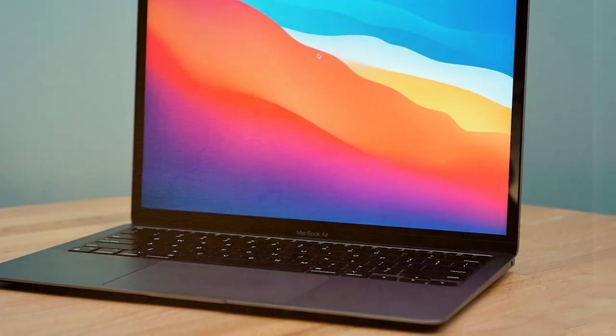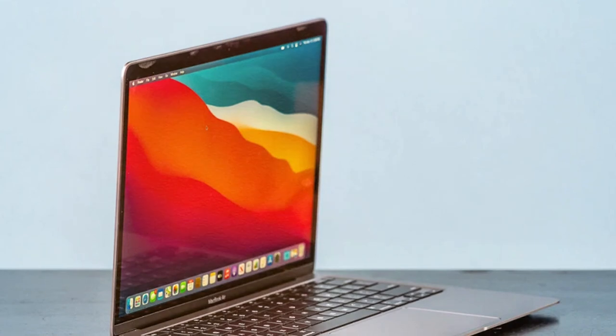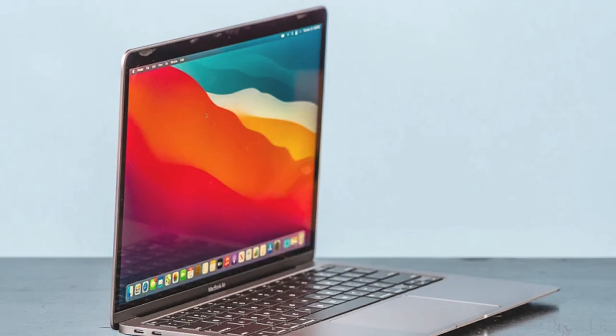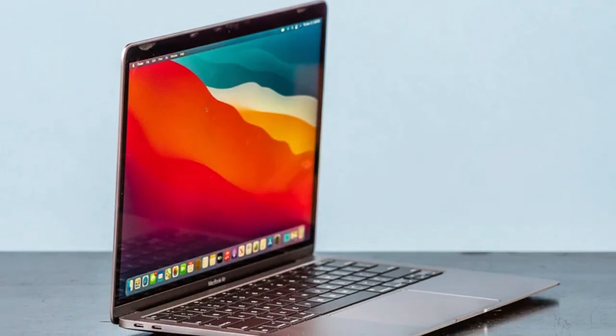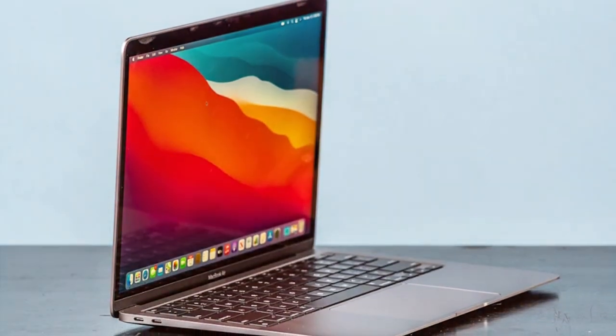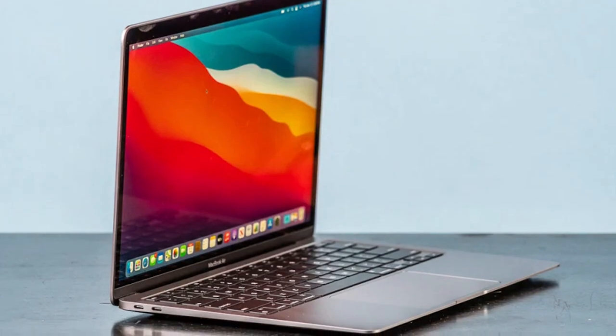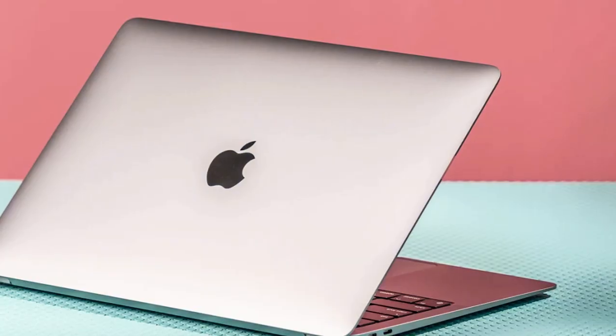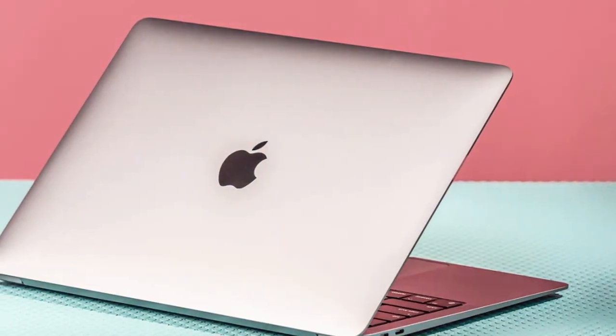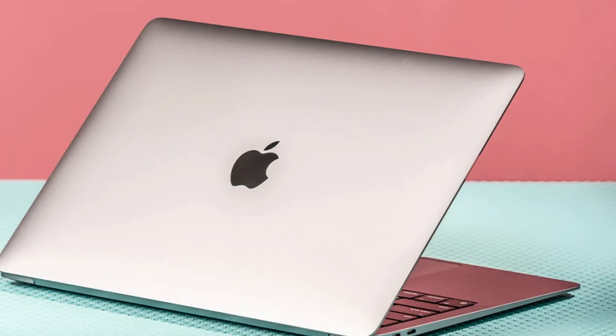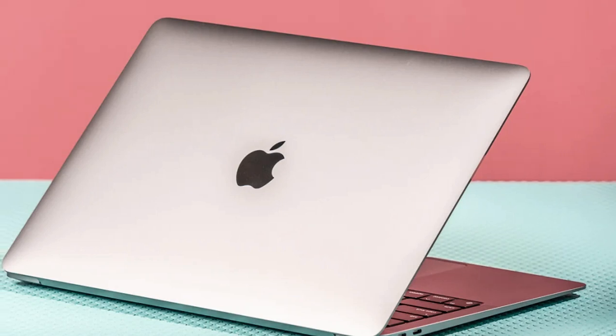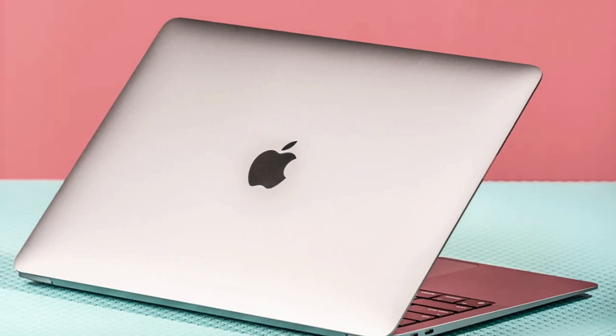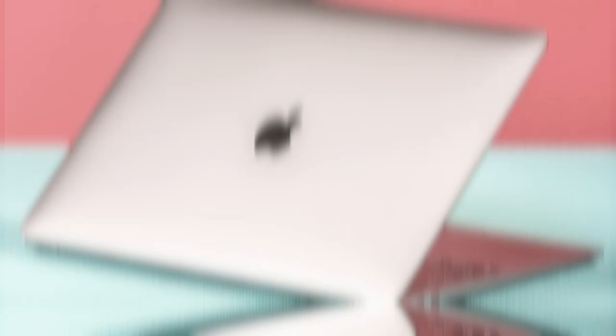This laptop also runs on macOS Big Sur, which offers a smooth and intuitive user experience. You can access a vast library of apps from the App Store, and with the MacBook Air's silent operation and lightweight design, it's the perfect companion for on-the-go professionals and creative individuals.